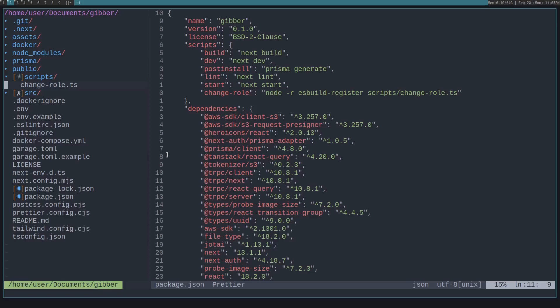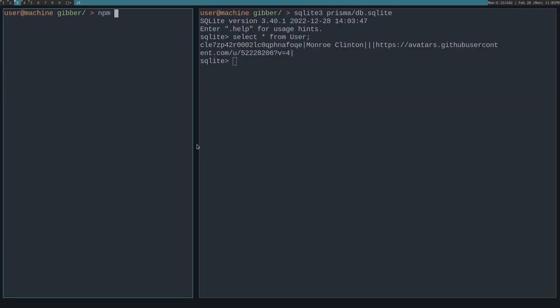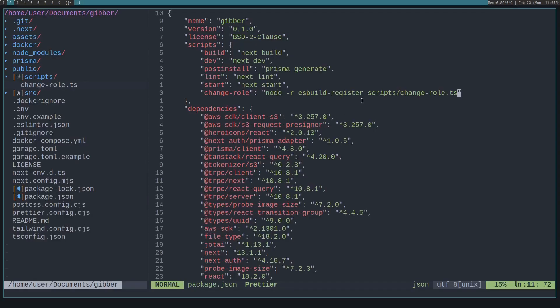But the problem comes when you actually run npm run change-role. To actually have a script run, you have to put it in your package.json. There's this scripts section where you can put any script that you want to be run.